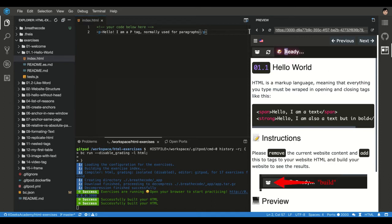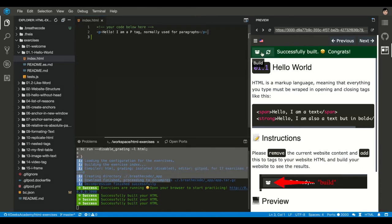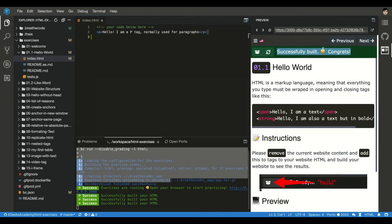This ready word here that's blinking is basically the status of the engine. If you're in the middle of it, it will show you, for example, if I build, it will show you the status of the building. Successfully built, you see, congrats.